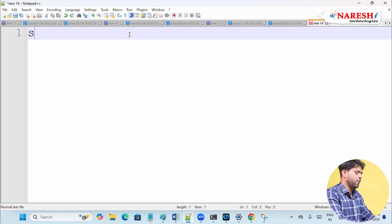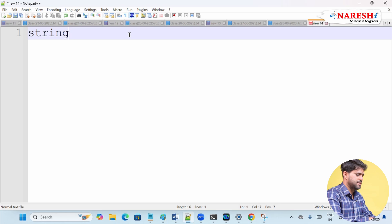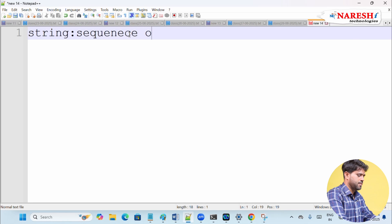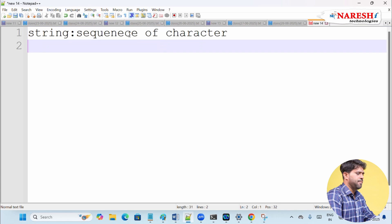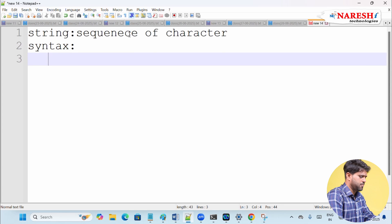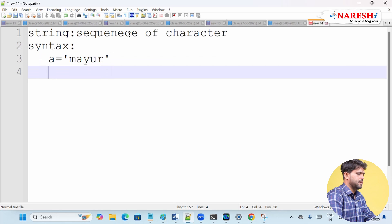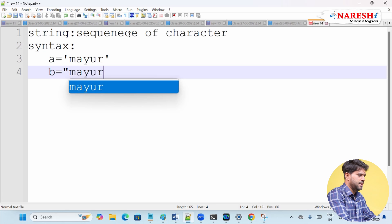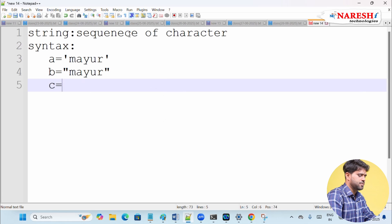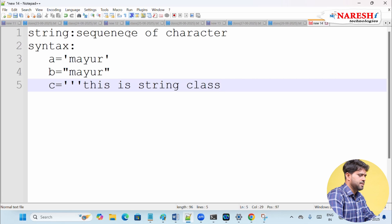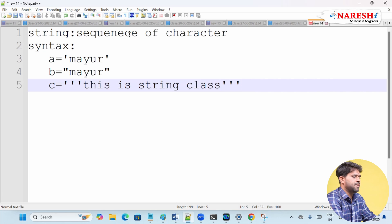Welcome to Naresh Academy. We are going to discuss a question related to strings. A string is a sequence of characters. To represent a string in Python, you use an identifier like 's' and you can use single quotes, double quotes, or even triple quotes for multi-line strings. So you can represent a string in three ways in Python.